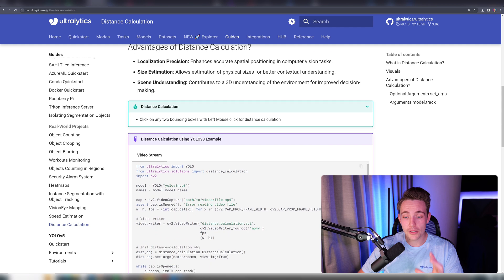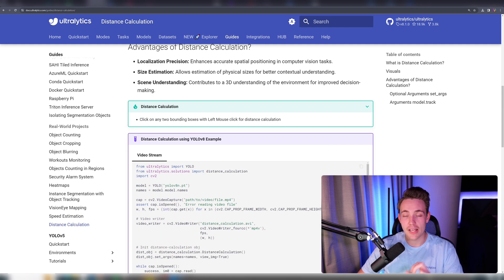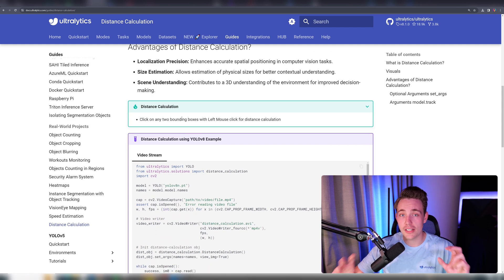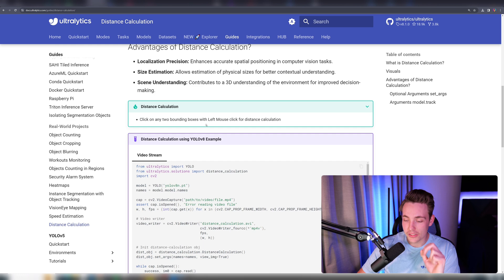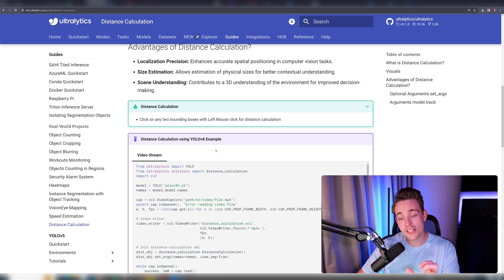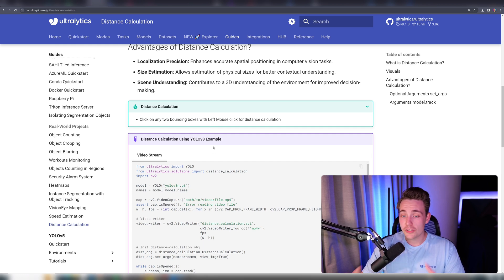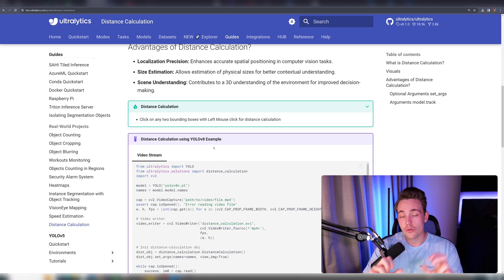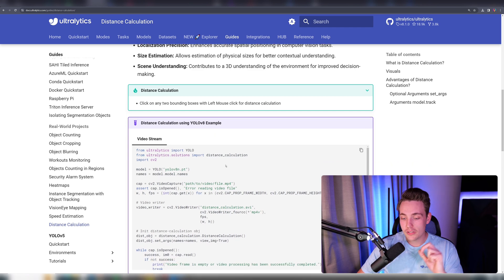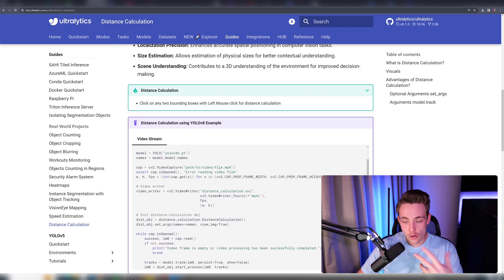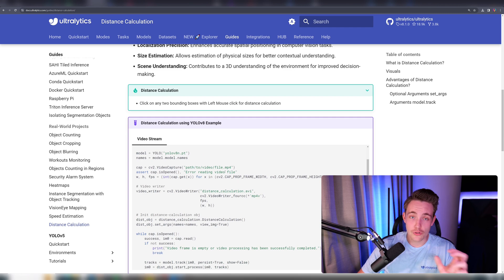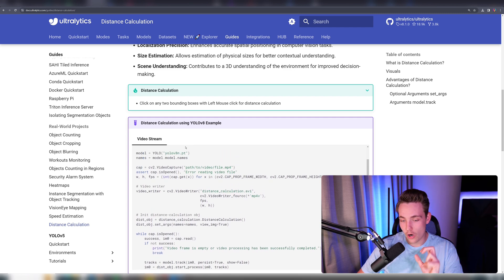With distance calculation, we can click on any two bounding boxes and it will measure the gap between those two detections. If we right-click, it will delete all the points we've chosen for our bounding boxes, and we can start over and calculate the distance between two new objects.